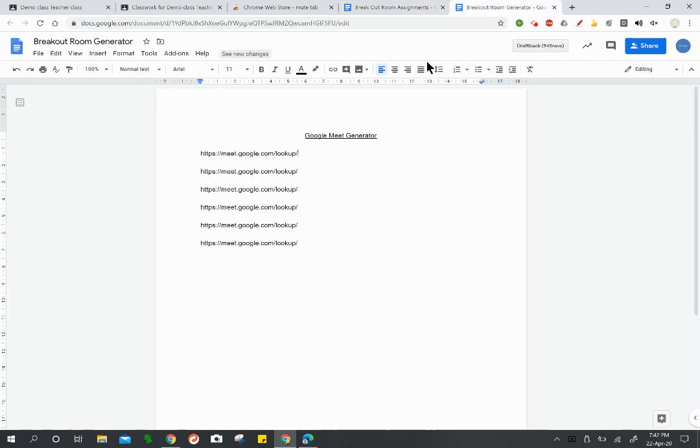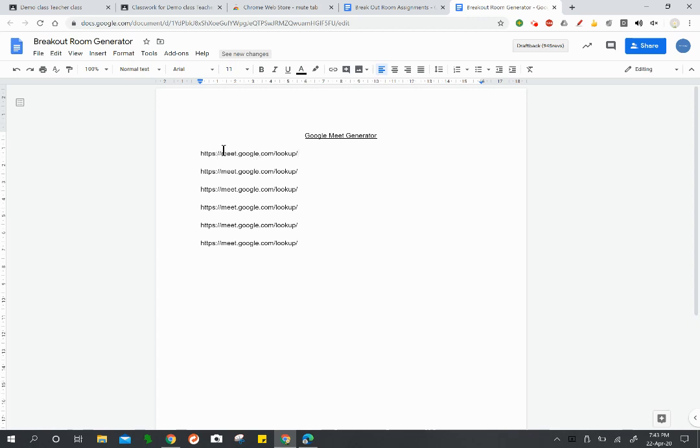Other things that I need to have set up: one is my breakout room generator. So this is a Google Meet generator. What I have here is the standard route for the lookup mechanism in Google Meet. You can find this a number of different ways, but it is https://meet.google.com/lookup/. You can come across that in a few different ways, but the critical thing is at the end of your standard Google Meet URL you have /lookup/. After that, you can write pretty much whatever you want, but within your school it should be unique to you.